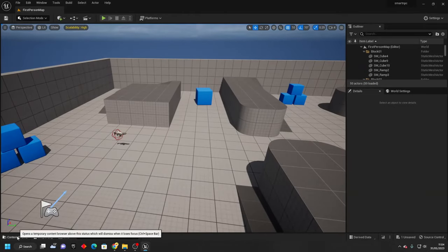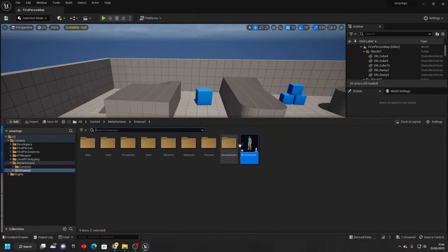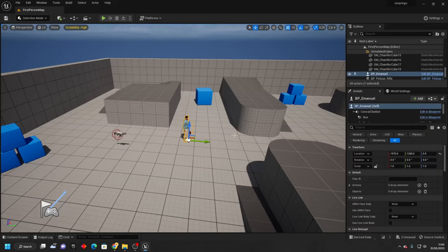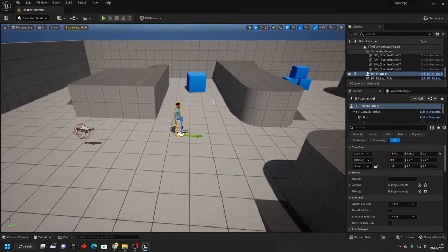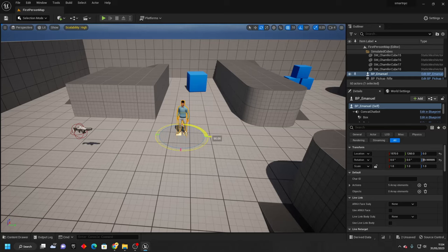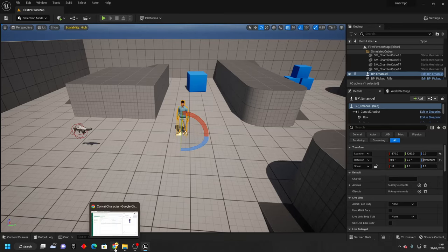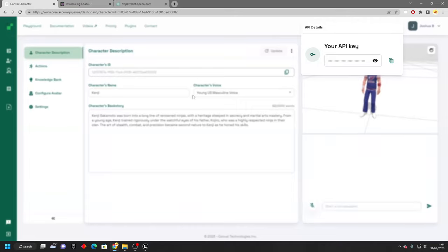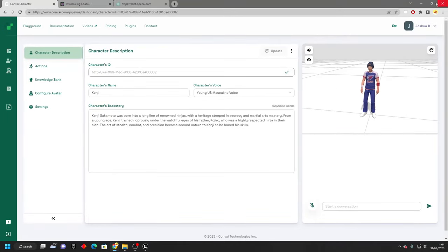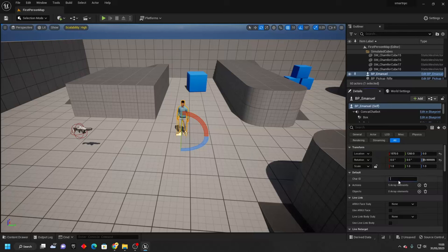And then I'm going to go to my content drawer and drag in the metahuman. You're going to see it has this character ID. If we go back to our conv AI online, we can just copy our character's ID and paste it here.